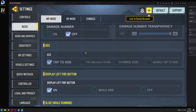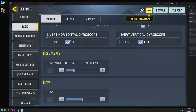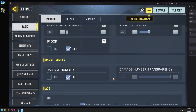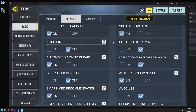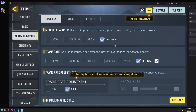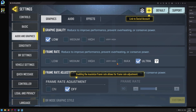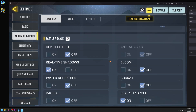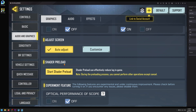Next go to the Basic tab. There are a lot of options, but the main thing is making sure ADS is set to Tap and Hold to ADS. After that you can adjust your FOV and HUD settings. For graphics: if you have a high-end computer, put everything on Very High and Ultra for the frame rate. If you have a low-end computer, don't worry too much — just get the game feeling smooth, putting things on Low if needed. At the very bottom, start the Shader Preload — this helps the game run a lot smoother.